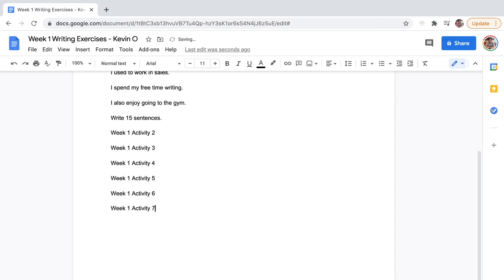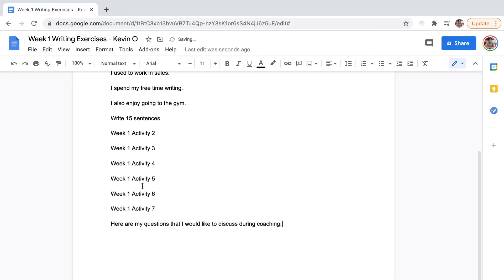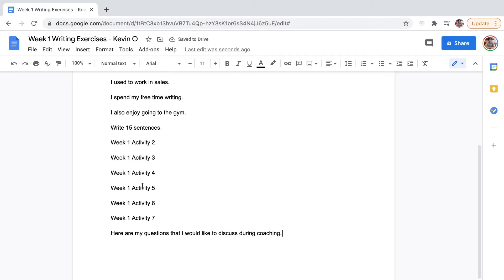Now if you have some questions, you can just put: Here are my questions that I would like to discuss during coaching. It's not a good idea to just say, Kevin, can you give me some tips? I want to get hired in a call center. Ask me your specific questions. What are you having trouble with? What are you worried about?